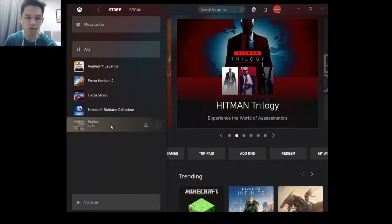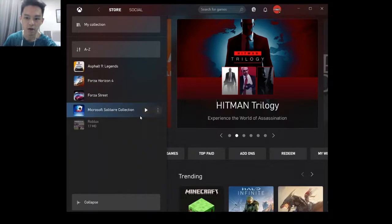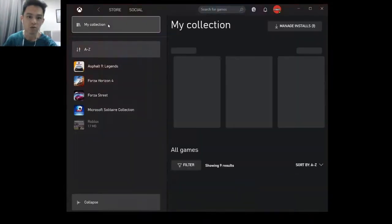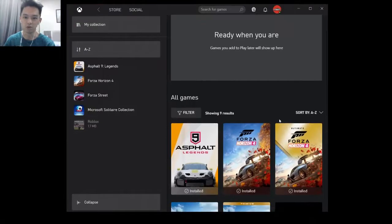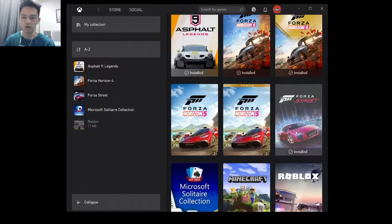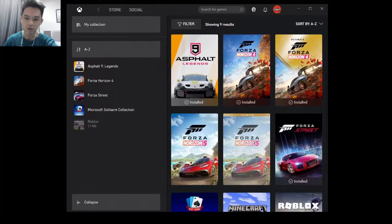I faced a problem where Forza Horizon 5 was not appearing in my collection list. When you go to My Collection, it would not appear either. But because I already installed it successfully, it appears properly now — as you can see, the game appears in my collection.